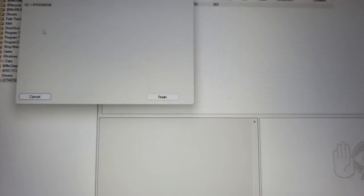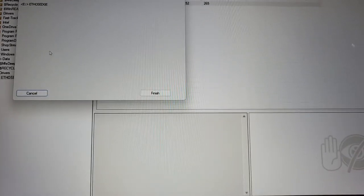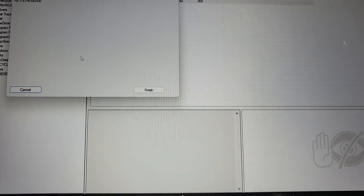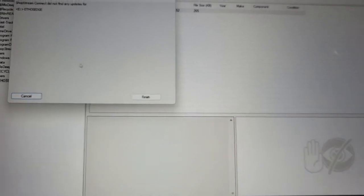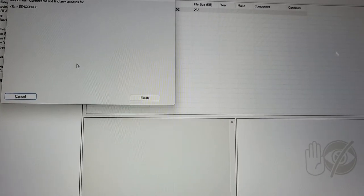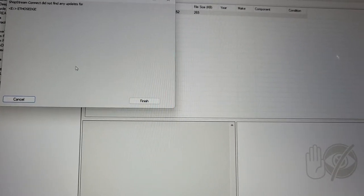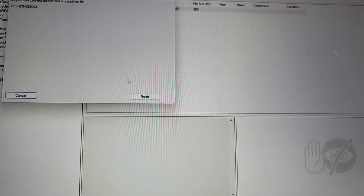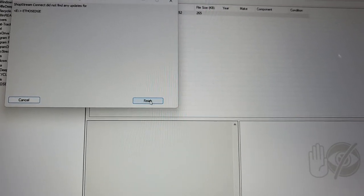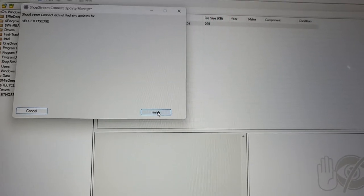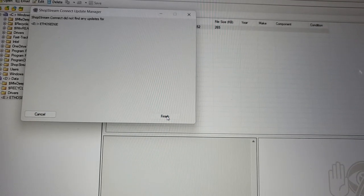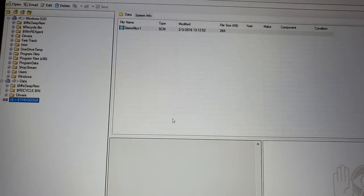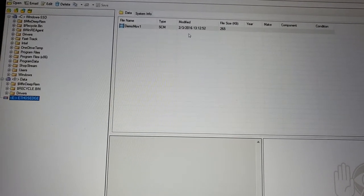If there was, it would say what updates are available, would I like to install them, what updates consist of, and I'll click Next or Continue. But since there's nothing there, I click Finish.